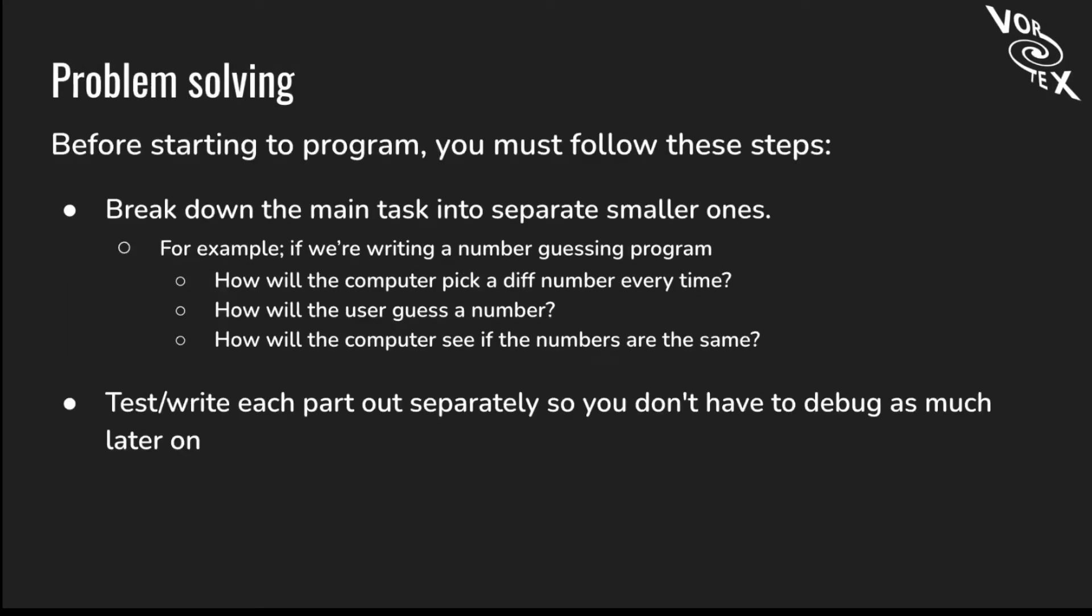Now we're going to talk about problem solving. Coding is really hard, so to be able to code a program, we have to follow different steps. Break down the main task into separate smaller ones. For example, if you're writing a number guessing program, separate it into: How will the computer pick a different number every time? How will the user guess the number? And how will the computer see if the numbers are the same? Test and run each part separately so you don't have to debug as much later on.